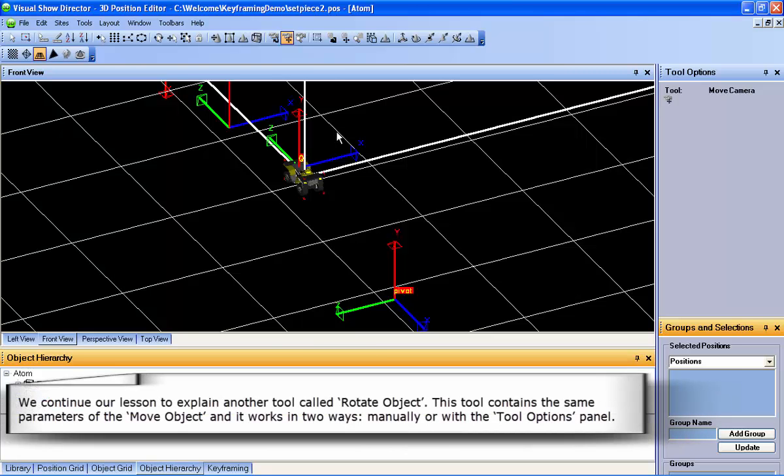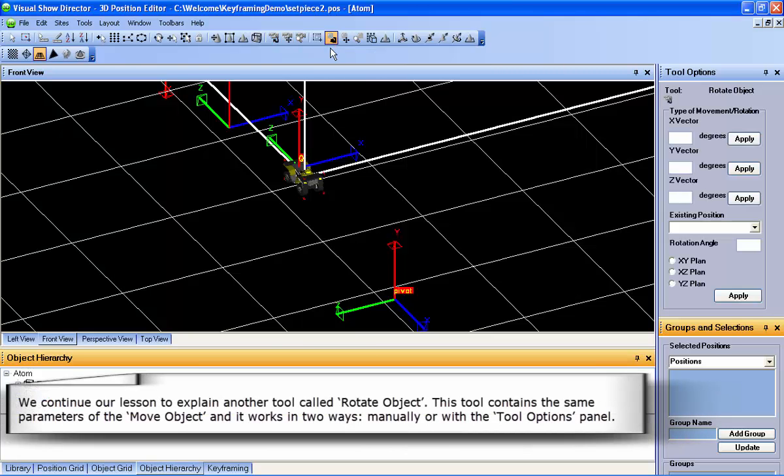We continue our lesson with the tool called Rotate Object. This tool contains the same parameters as the Move object, and it works in two ways: manually, or with the Tool Options panel.